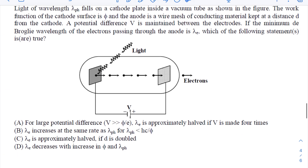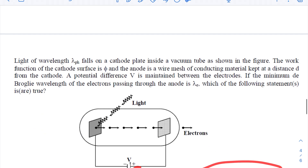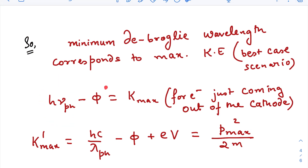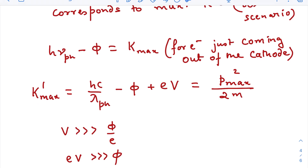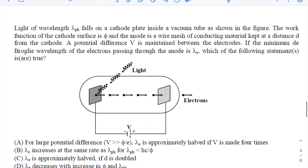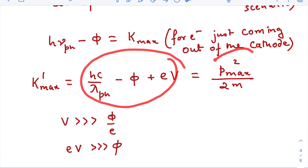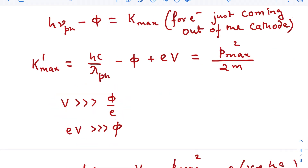We are interested in the maximum kinetic energy of electrons reaching the anode. Lambda_e is the minimum de Broglie wavelength, associated with the maximum kinetic energy electron. The incident photon energy is hc/lambda_ph; phi energy is lost; K_max is the kinetic energy of the electron just leaving the cathode. At the anode, there is an additional eV contribution: K_anode = K_max + eV = p_max² / (2m). We take the approximation V >> phi/e, so eV >> phi, and we can omit phi.